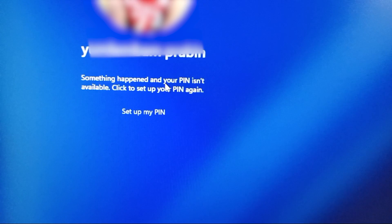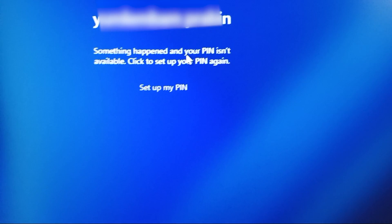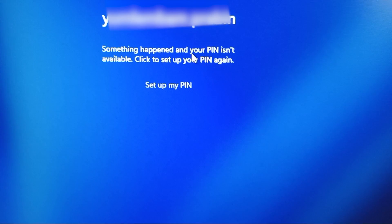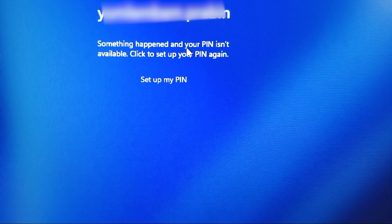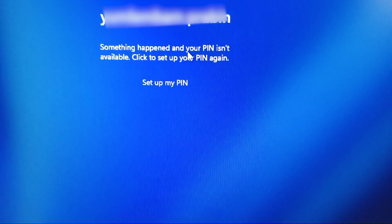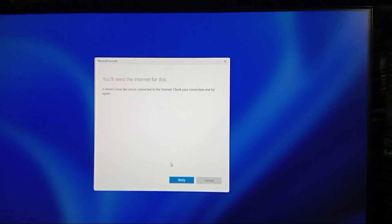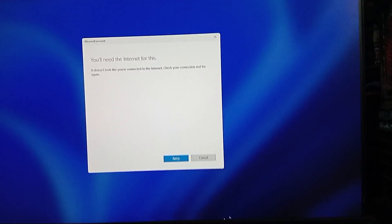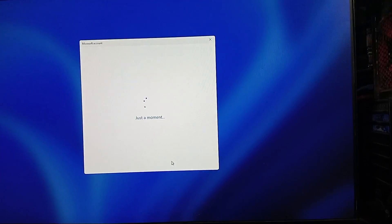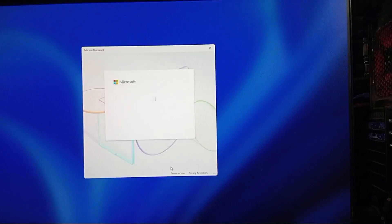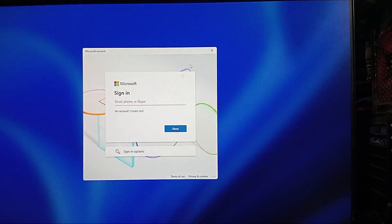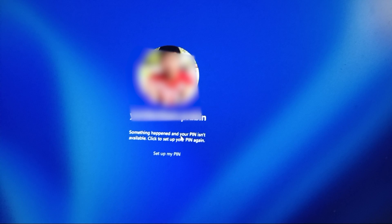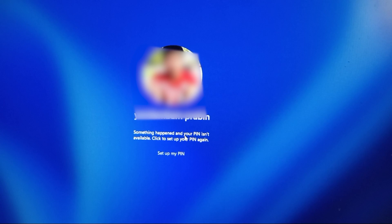Now if you've seen this, you know it's a dead end. I clicked on set up my PIN hoping it would let me in, but instead it said you'll need the internet for this, it doesn't look like you're connected to the internet. The weird part is I was connected. I tried both WiFi and Ethernet, but nothing worked. And the biggest problem: I didn't even have the option to log in using my password. Only the PIN setup was showing, no way to switch sign-in method.